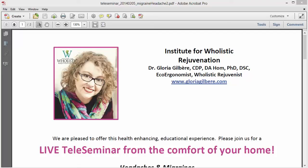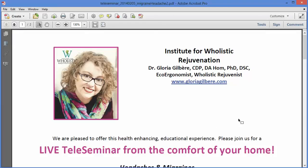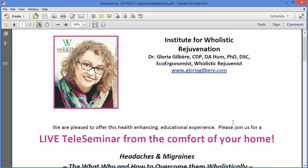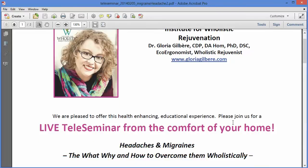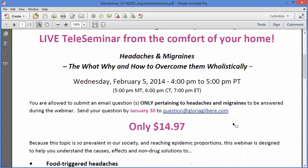Today we're going to put in a PayPal pay button within a PDF document. My good friend Dr. Gloria Gilbert at GloriaGilbert.com is having a headaches and migraine seminar — the why and how to overcome them holistically. She's having that and I'm going to help out by putting in a register button right here.